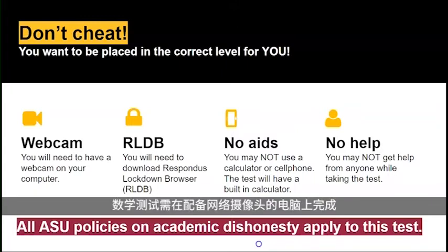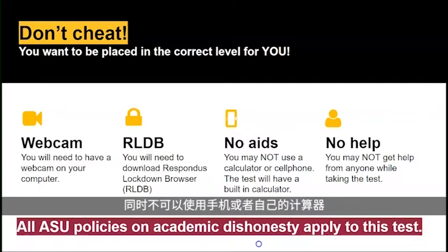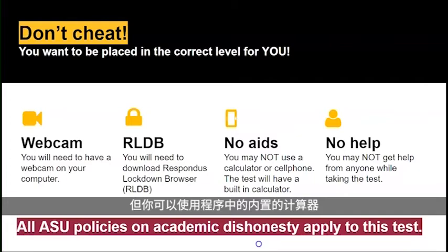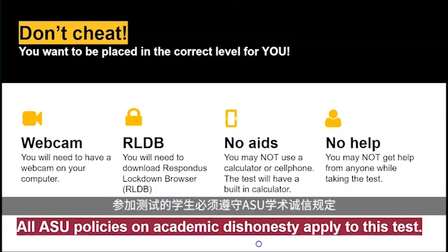The test requires a webcam, which is a camera on your laptop, and an app that will lock down your computer so that you can only see the test screen. You can't use a phone or a calculator, but the app has a built-in calculator. Please also do not use any other help — no helpful friends and parents, please. All ASU policies on academic dishonesty apply to this test.